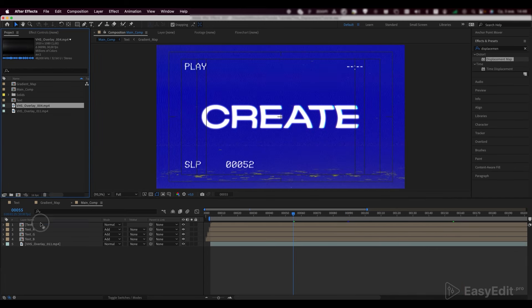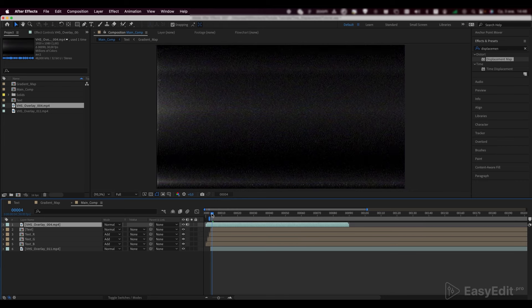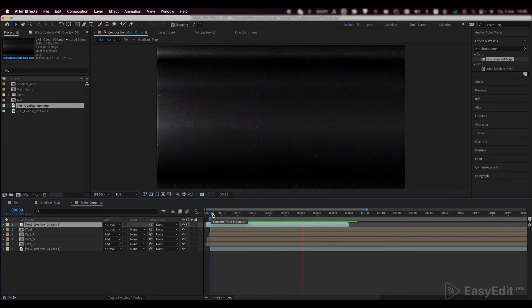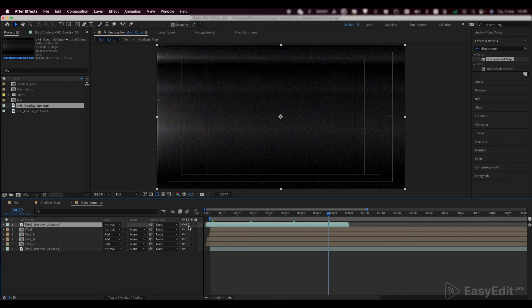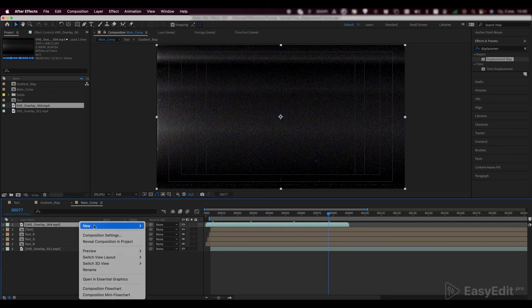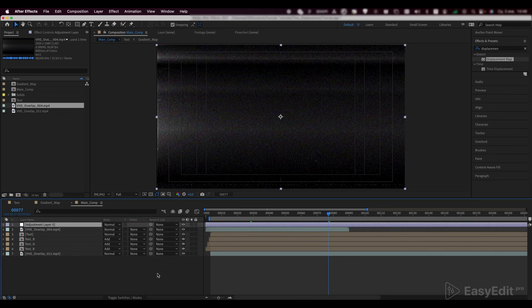Let's add another footage. These distortions will give our text the VHS style we need. Now, we can disable this layer. Create a new adjustment layer and add a displacement map effect to it.